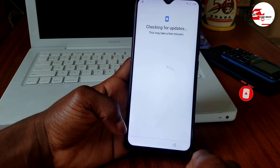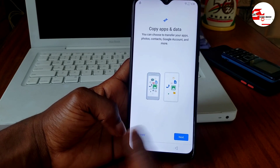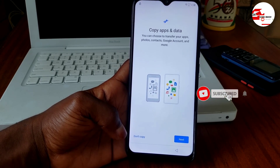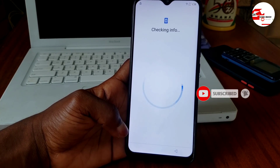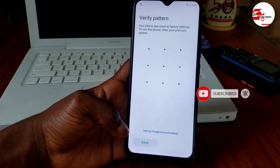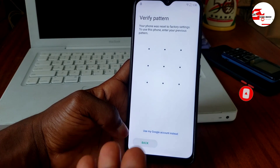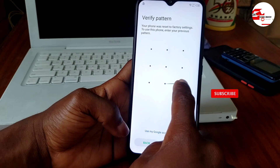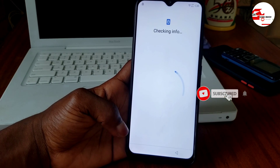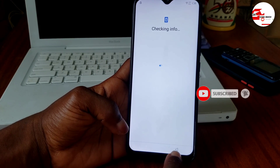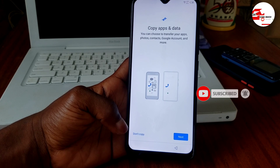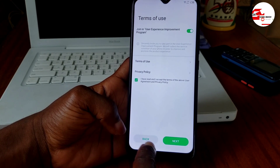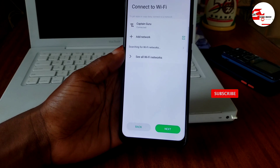From this point, you will be prompted to provide the security code set on the device. We have the pattern we set ourselves, so draw it to unlock. You have now successfully unlocked the device. Press the back key to go back to the Wi-Fi menu.